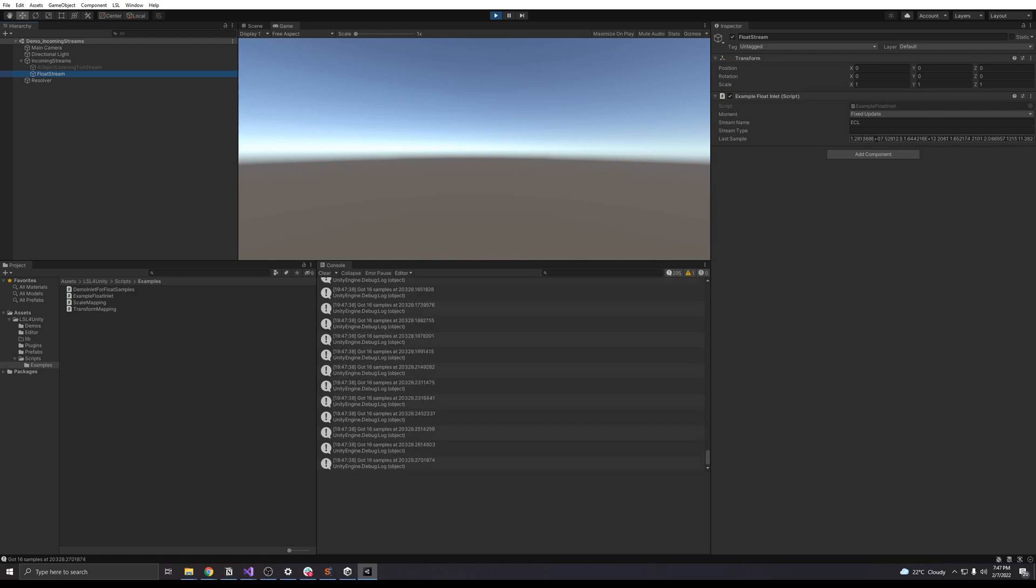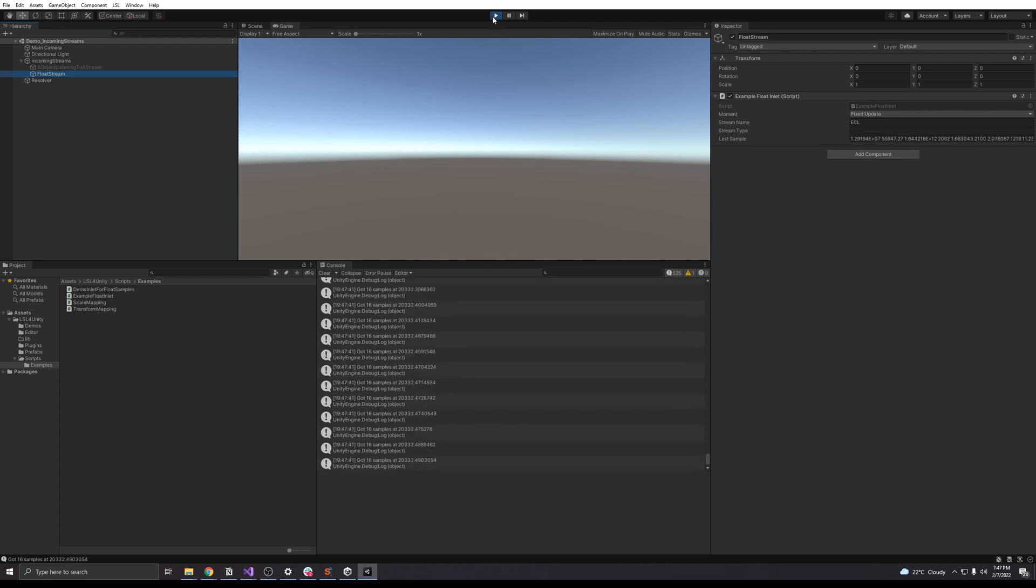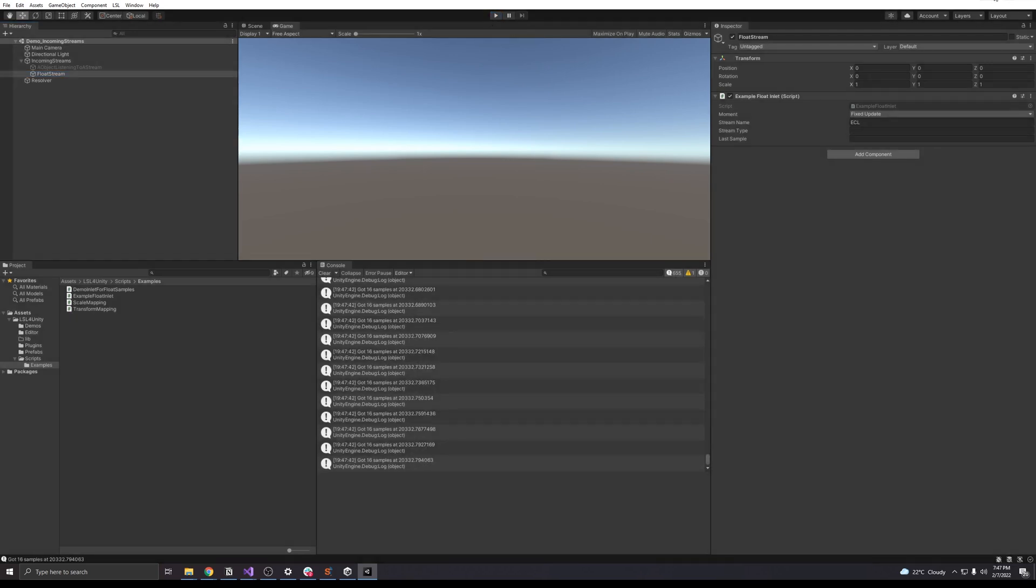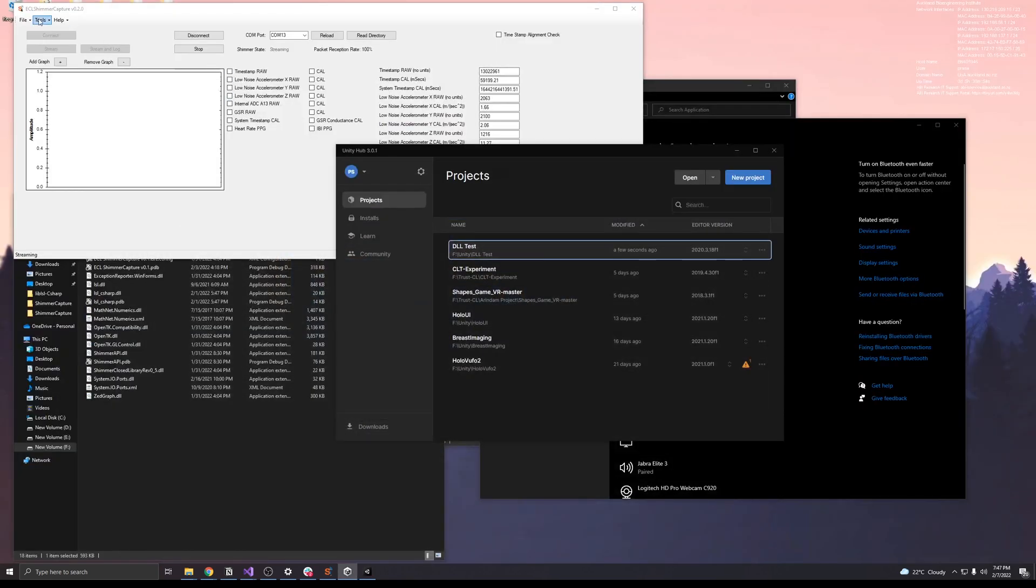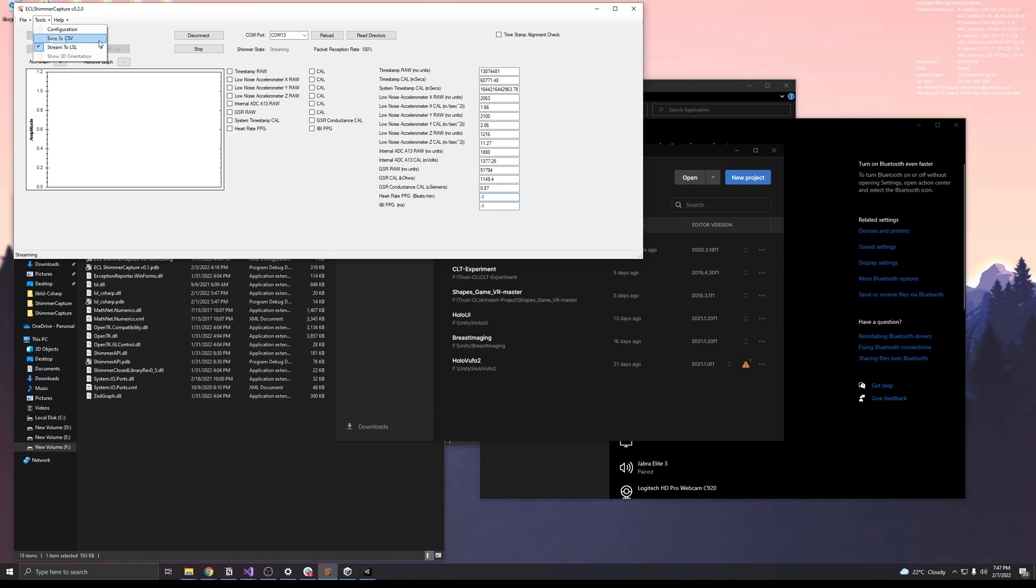You can see that the physiological data is being streamed. You can edit the parameters to the stream as needed.